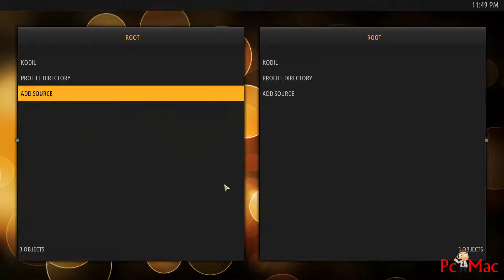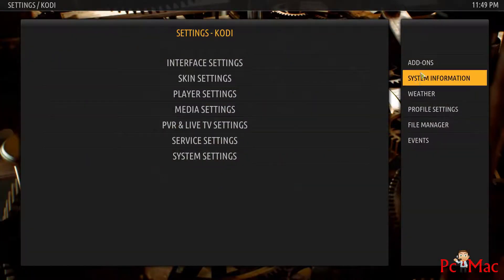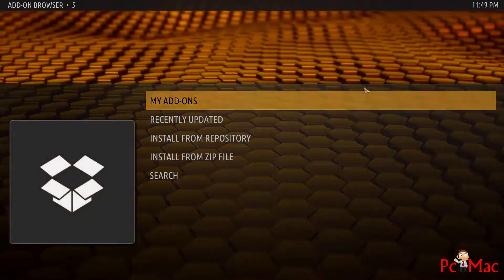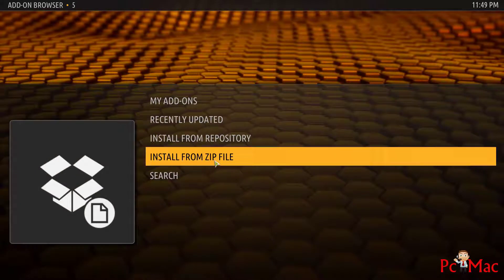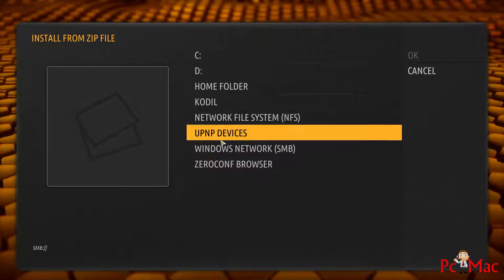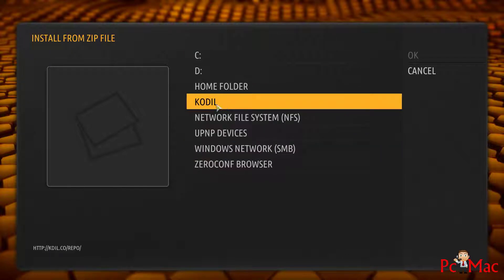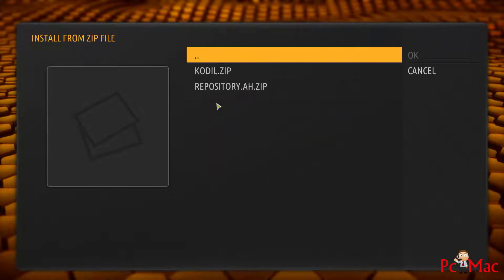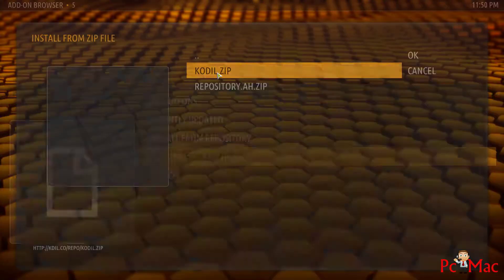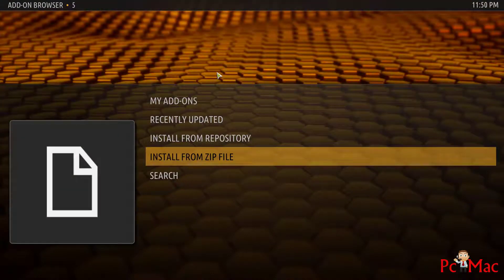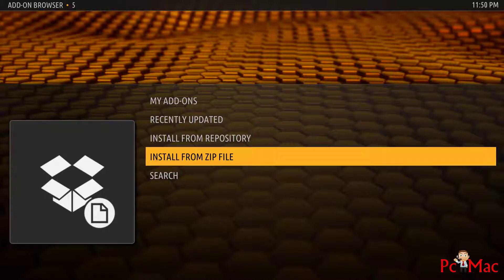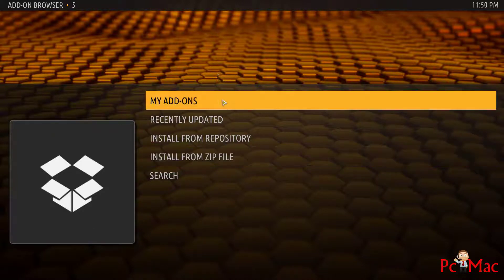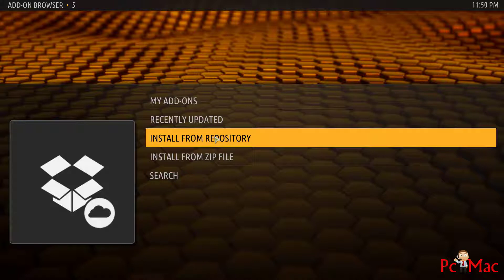Now we need to go into Add-ons, and when we are in Add-ons we need to click here — Install from Zip File. We need to select our repository which we installed and hit the Kodil zip. We need to wait until it's installed. I believe it's installed — let me check whether it's installed or not.